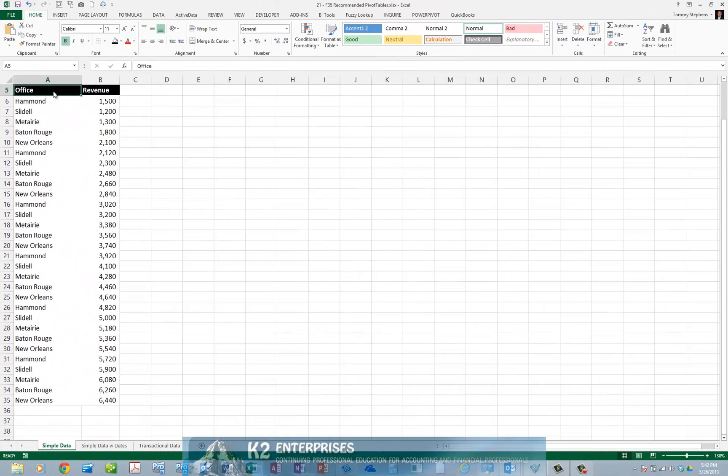Pivot tables are widely considered one of Excel's most powerful features, providing us with quick, easy, and accurate data summarizations and analyses. However, the majority of Excel users do not work with pivot tables, perhaps because they consider the process of constructing pivot tables to be too cumbersome or intimidating.